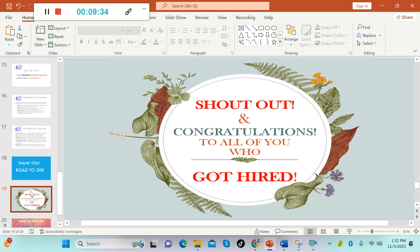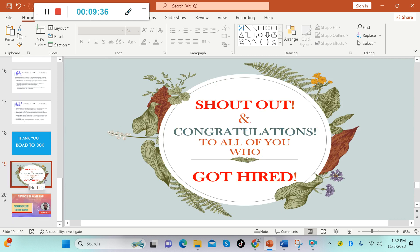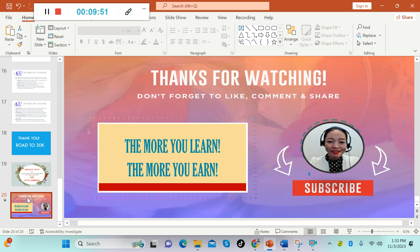There you have it guys, 8Belts. I hope that you like this video. If you do, please give me a thumbs up and subscribe to this channel. And also share this video to your friends and relatives who are also looking for an online job, in order for us to help them make a living. And please keep in mind: the more you learn, the more you earn. Thank you so much for watching.